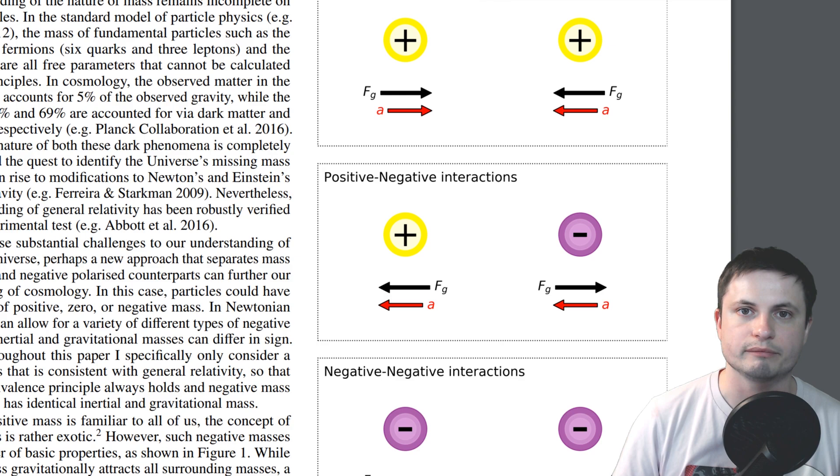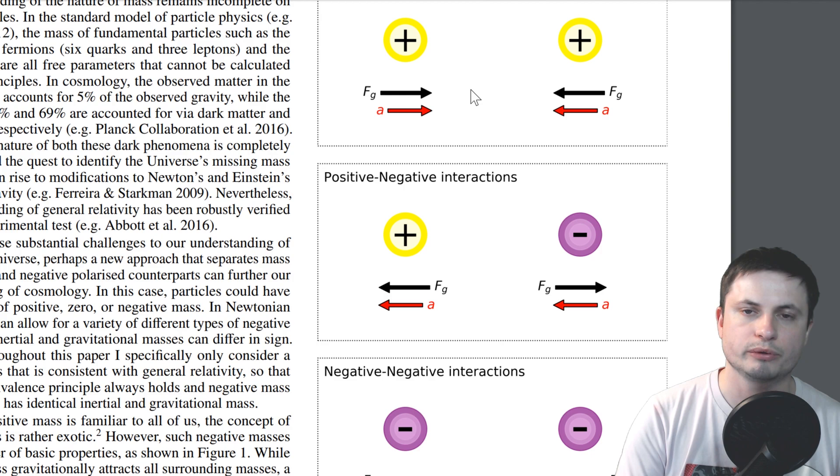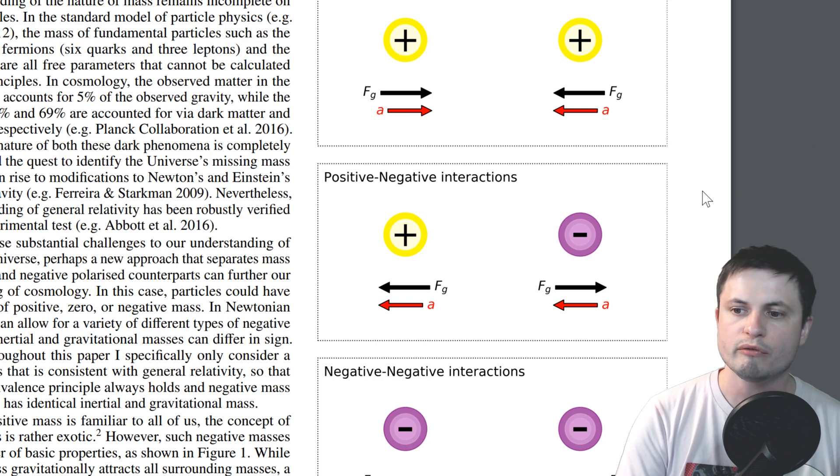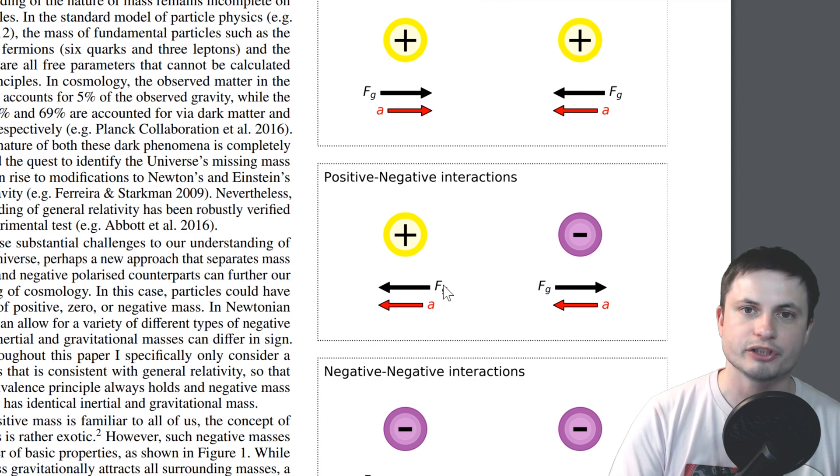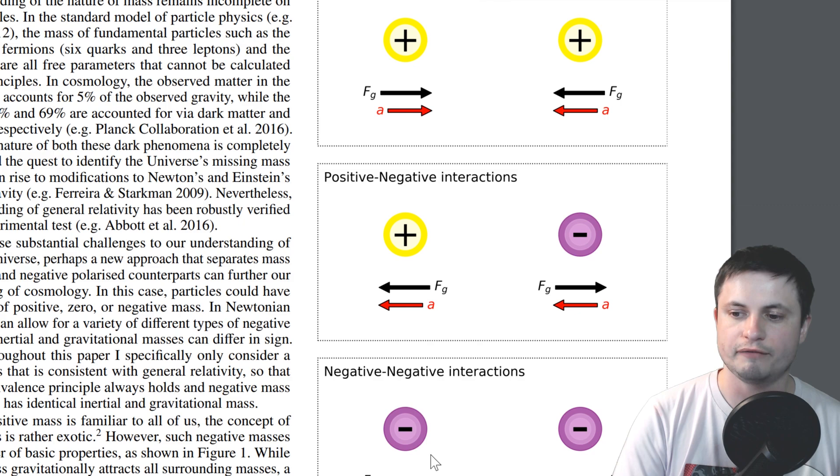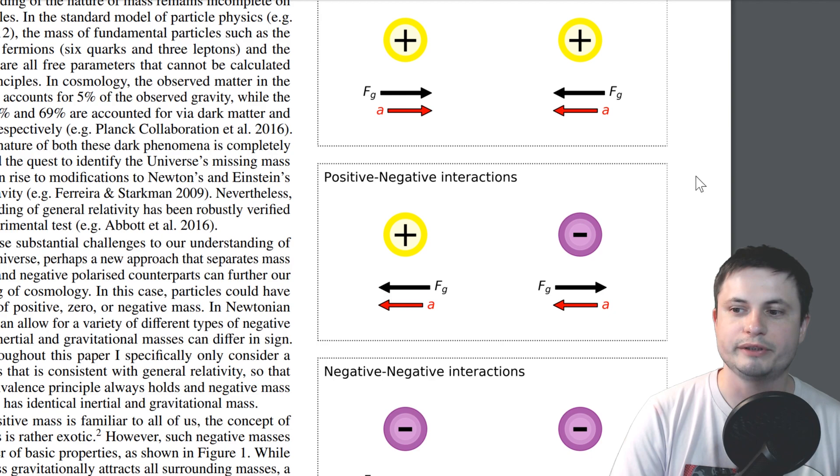And in his paper, he also proposes or visually describes how this matter and negative mass matter actually interact. So if you have just positive matter, we know that it attracts each other and the acceleration here points toward one another. However, positive and negative have their force of gravity acting against each other. But at the same time, their acceleration is in the same direction. While if it's two negative mass particles or two negative mass bodies, their force of gravity acts toward each other, but their acceleration goes the opposite direction.